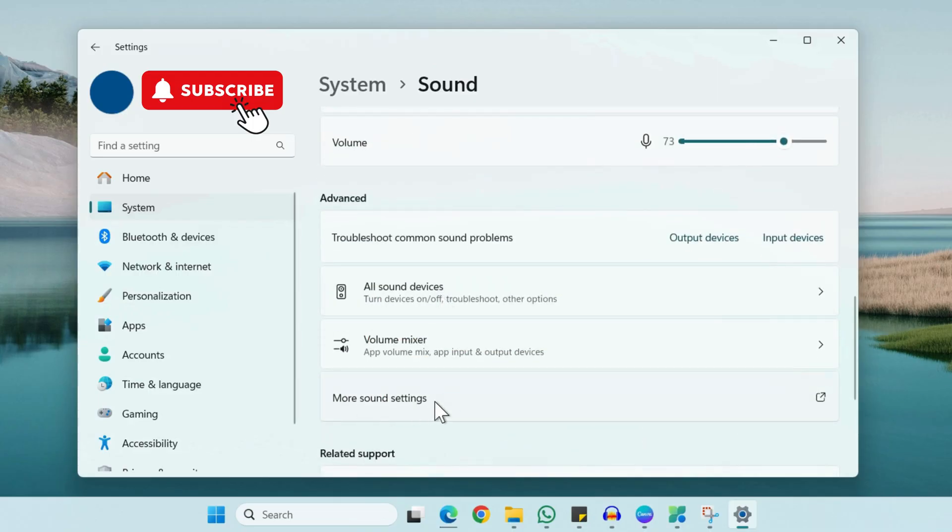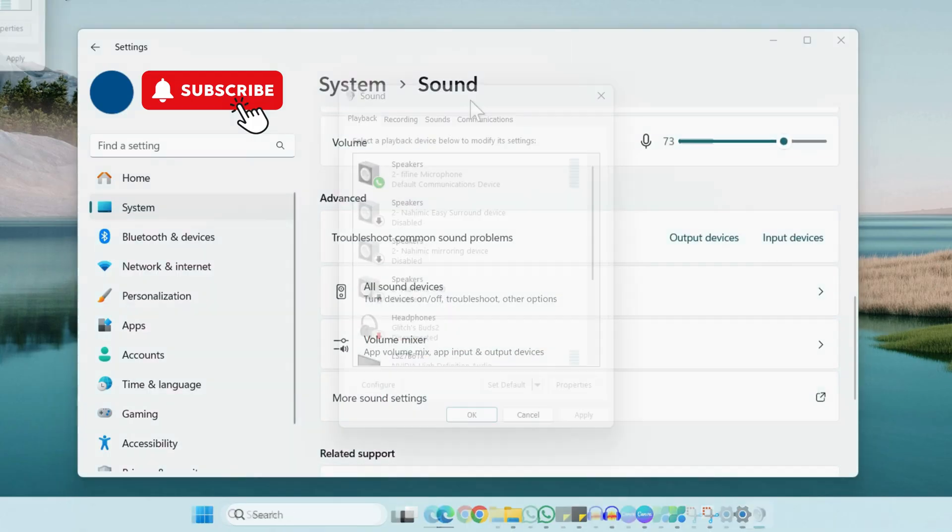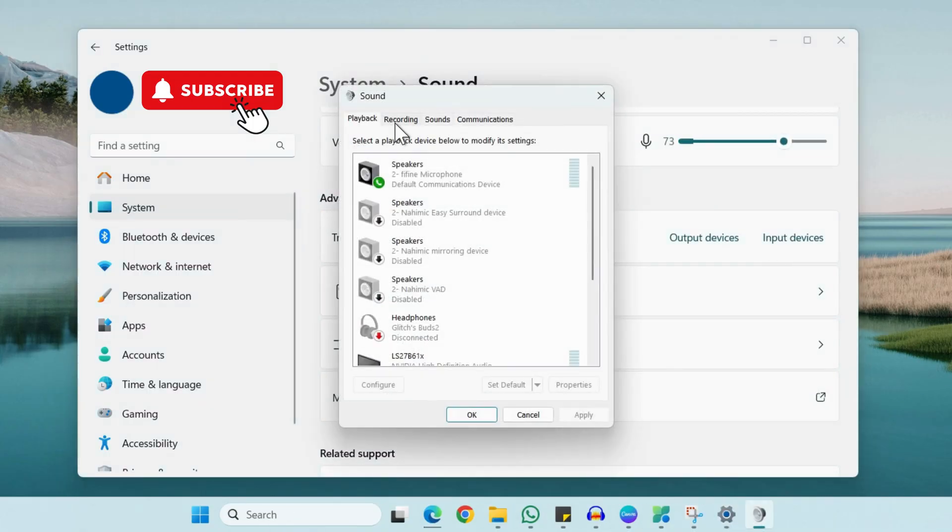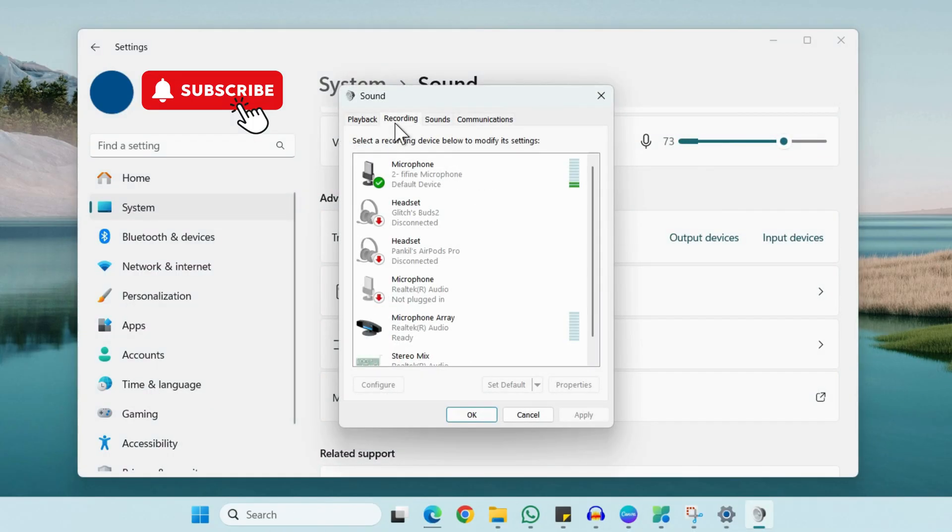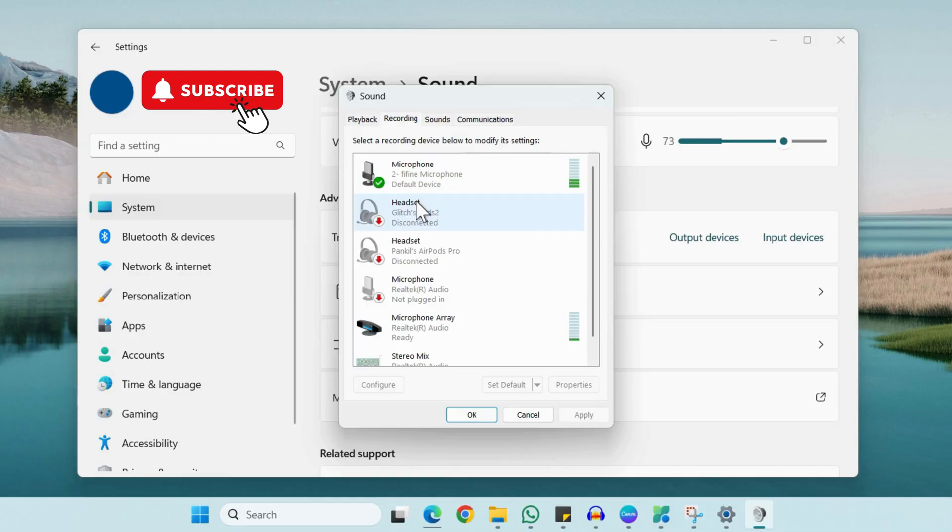You will need to go to the Recording tab. Make sure your microphone device is selected and set as the default device. If it's not, simply click on it and then click on the Set as Default button.